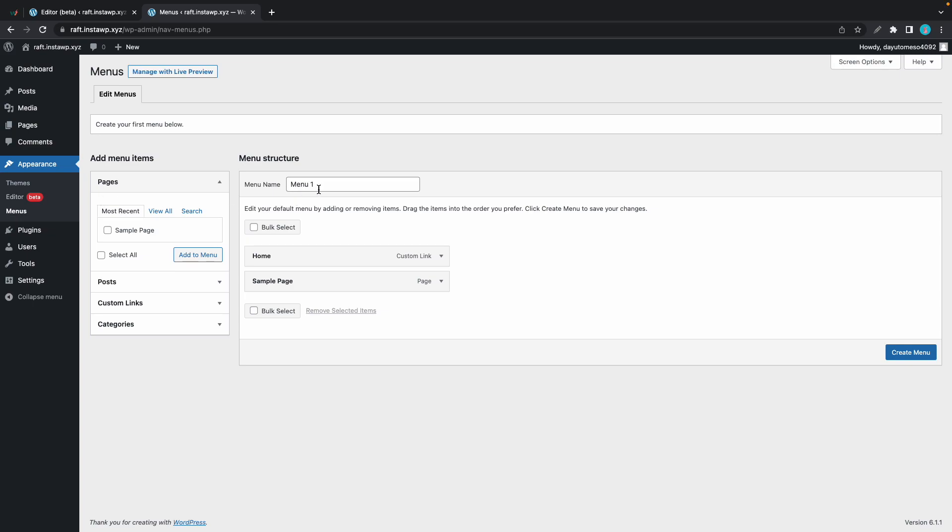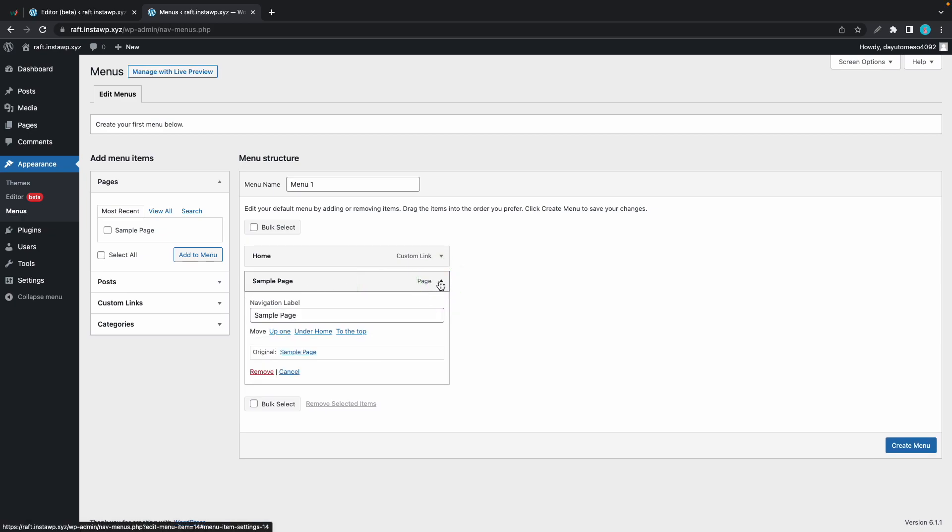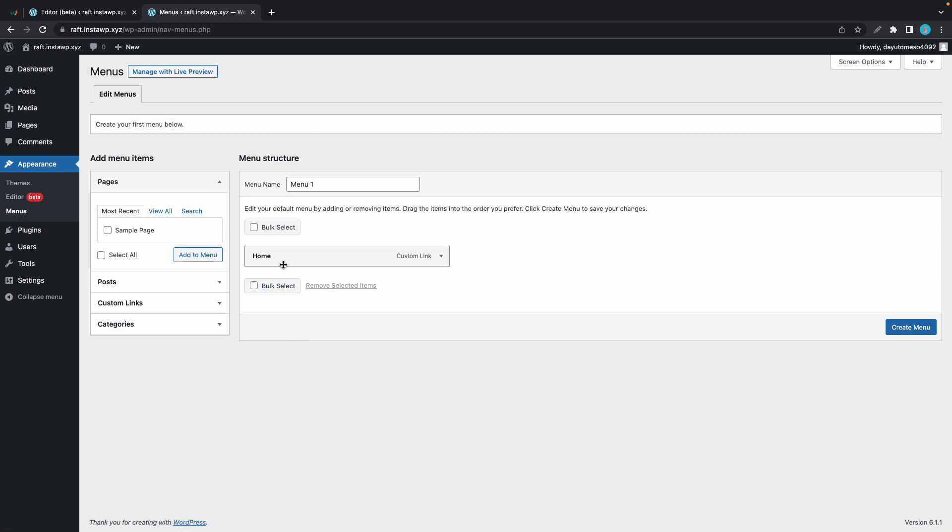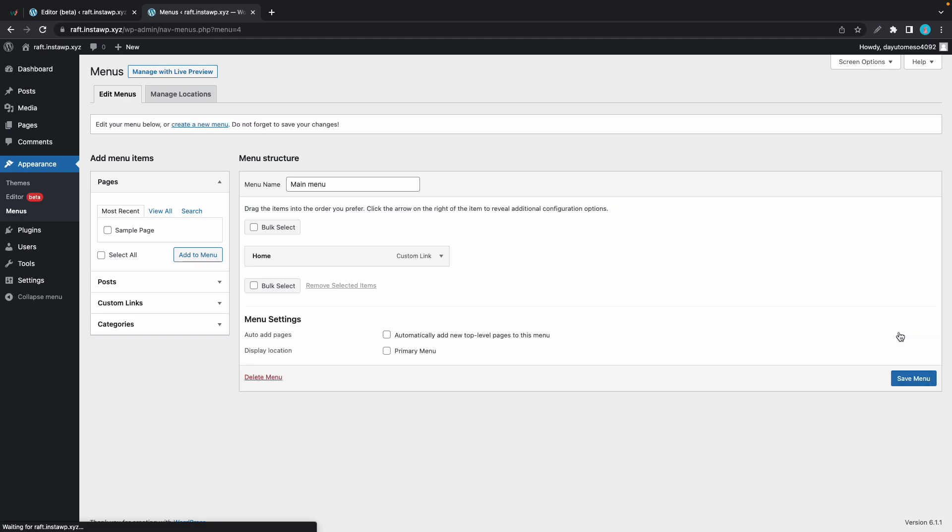So here we have two menu items. We have home and sample page. I'll make a simple change where I'll just expand this tab. I'll click on delete to remove sample page. And I'll call this main menu. I'll click on create menu. Okay. And then I'll go back to the full site editor in this tab.